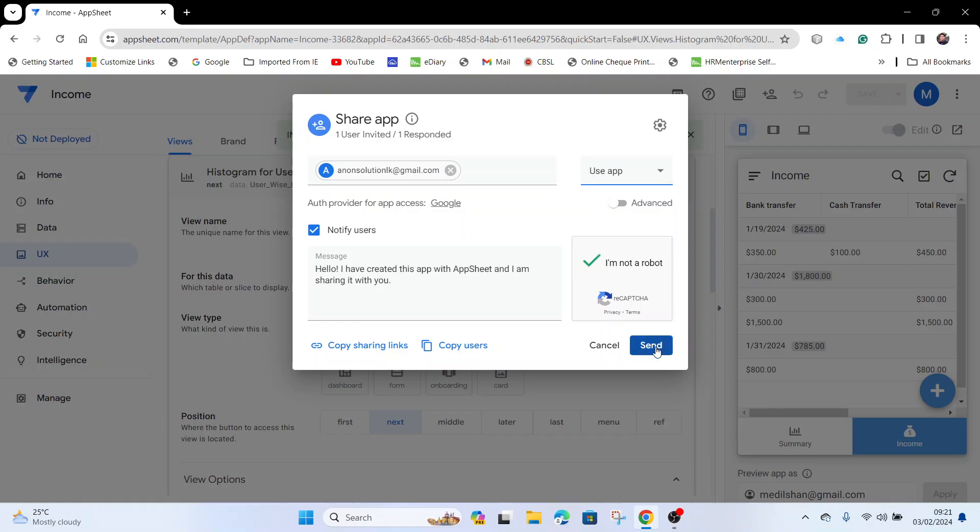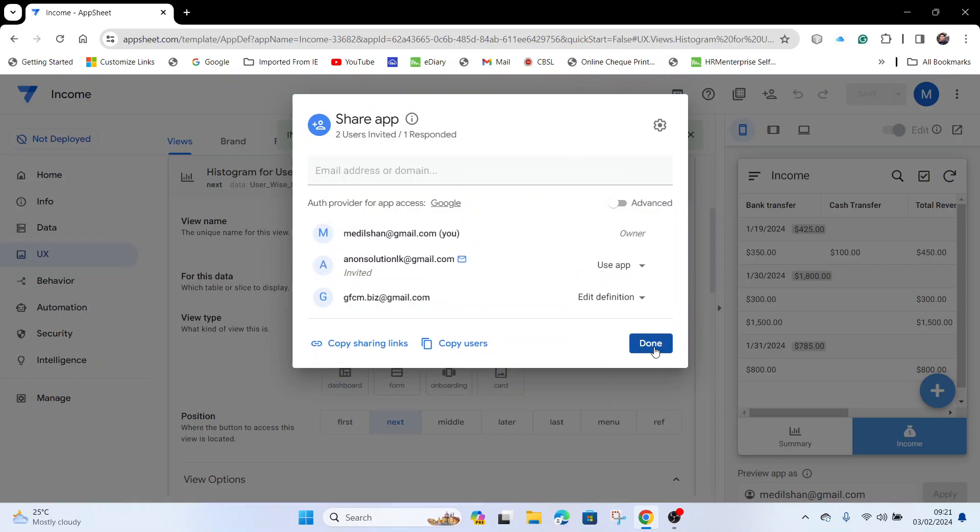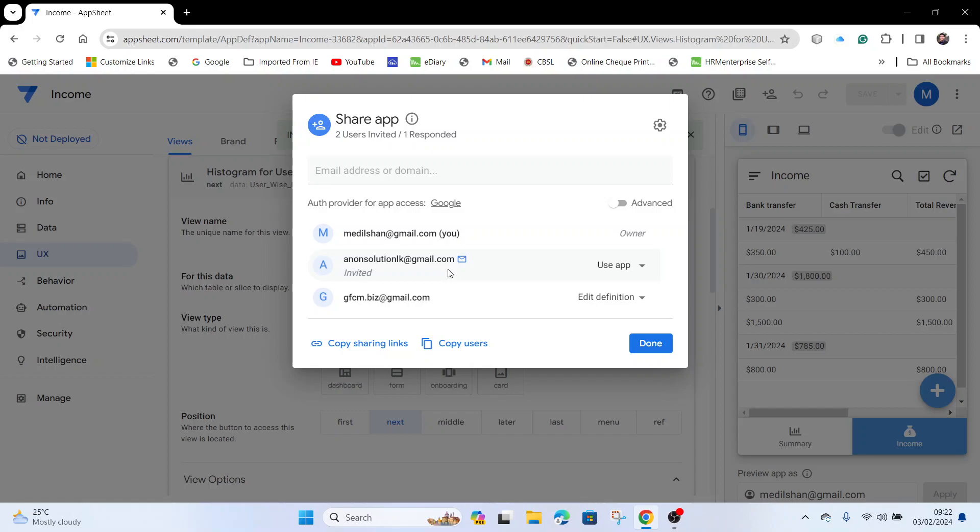Once you send, you can see the status of the respective user access. This one shows 'Invited', which means it's still not accepted by the respective user. I will show how to remove the access.